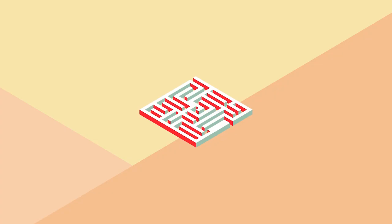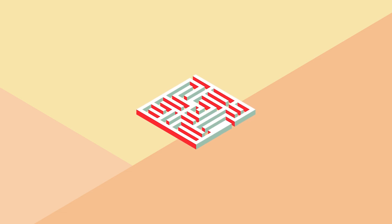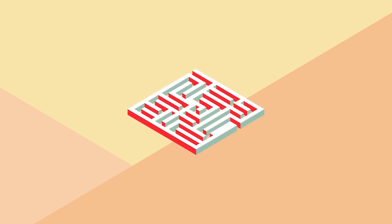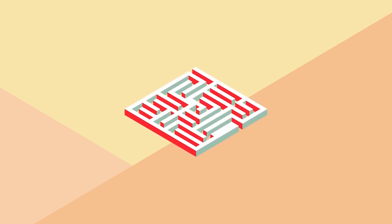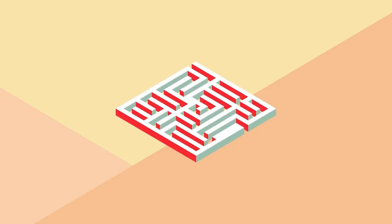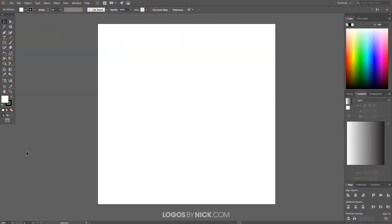This is Nick with logosbynick.com and in today's tutorial I'll be demonstrating how you can create isometric maze icons using Adobe Illustrator. Go ahead and open up a new document sized to 1280 by 1280 pixels, and then we'll set up our workflow so that we're all working with a similar view.